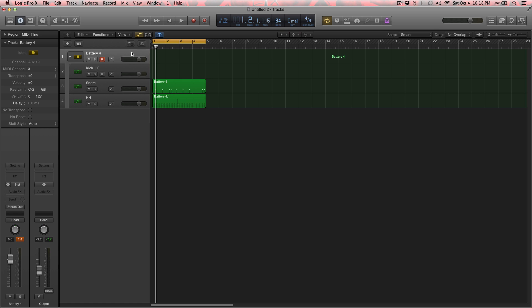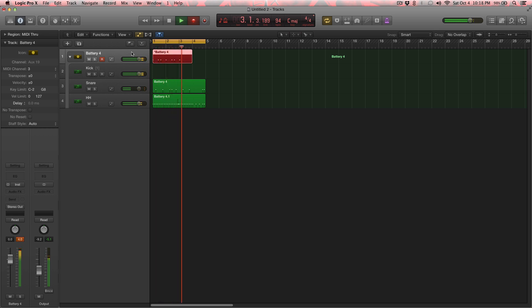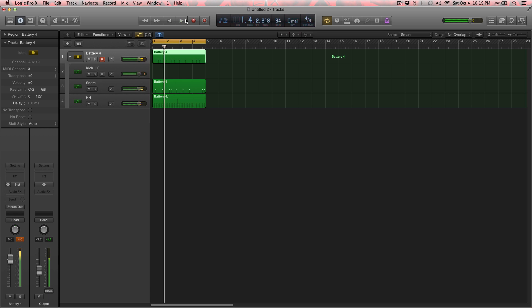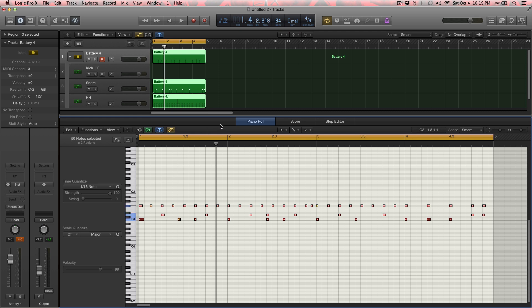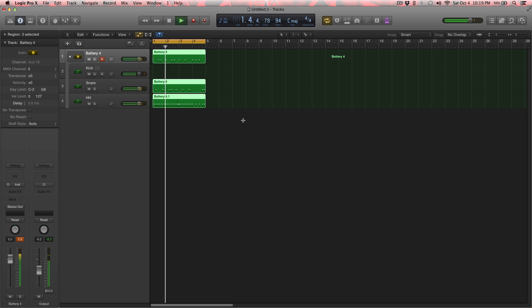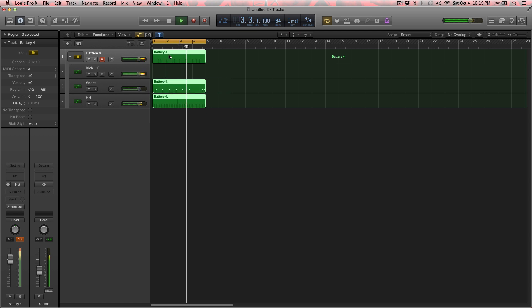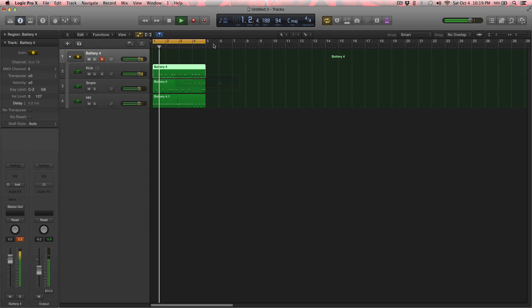So now the kick. Alright. Now we're just going to quantize everything as sixteenths. Alright. Just select it all. Sixteenths. And this is what we have.